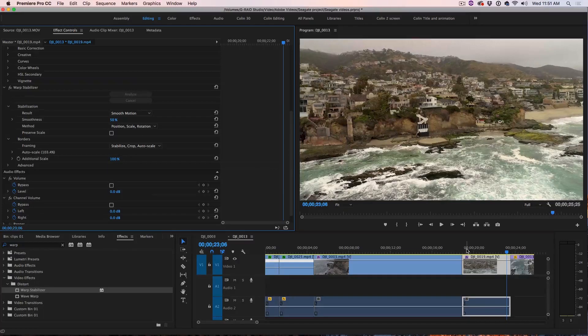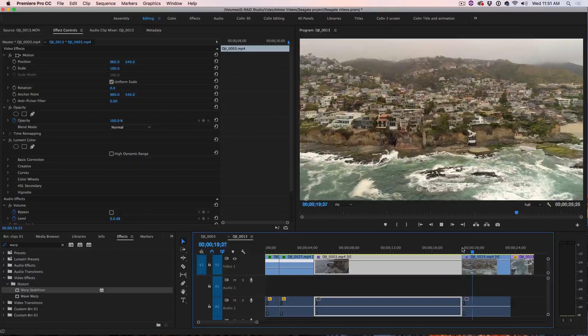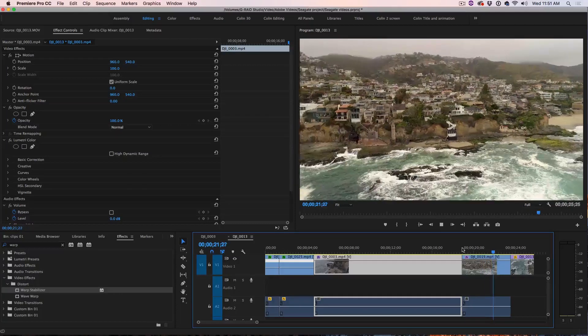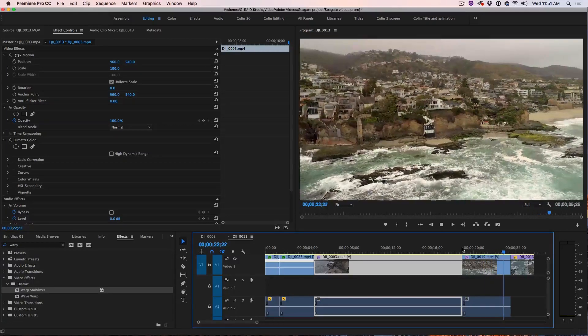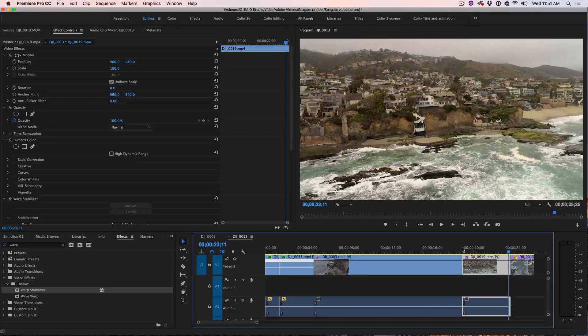And let's have a look at it now. There we go. See how it just really smoothened out those movements.